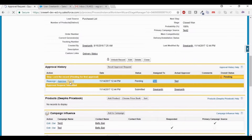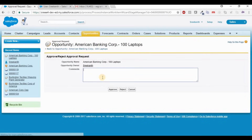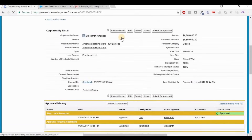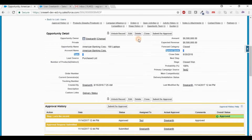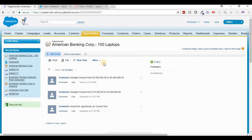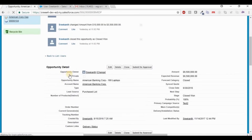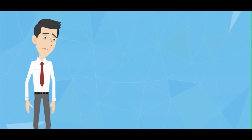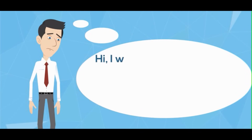Let's test this functionality. Open an opportunity and change the amount to 6.6 million, then click Save. It should go for approval. Yes — it is assigned to my manager. As sysadmin I can approve this record by clicking Approve. Once approved, the record goes read-only. Click Unlock Record to allow editing again.